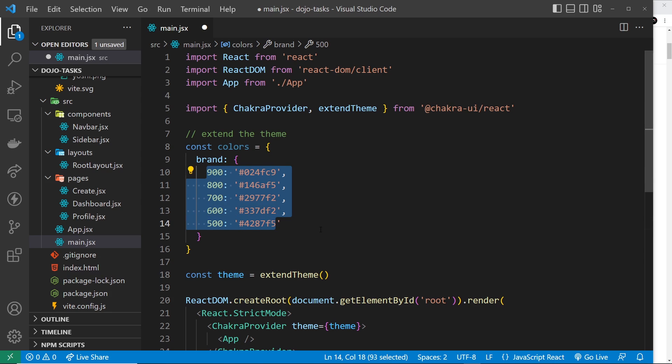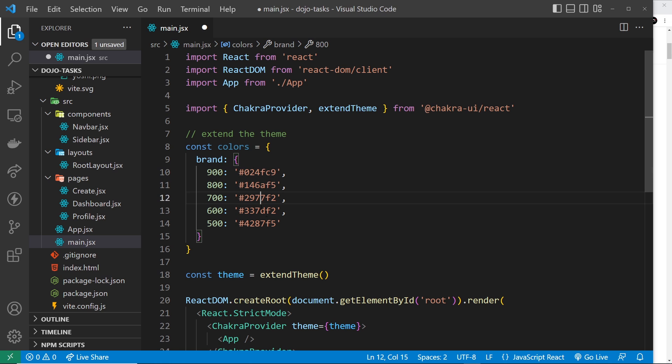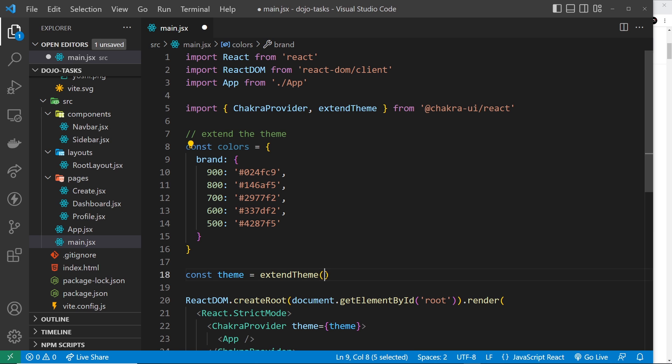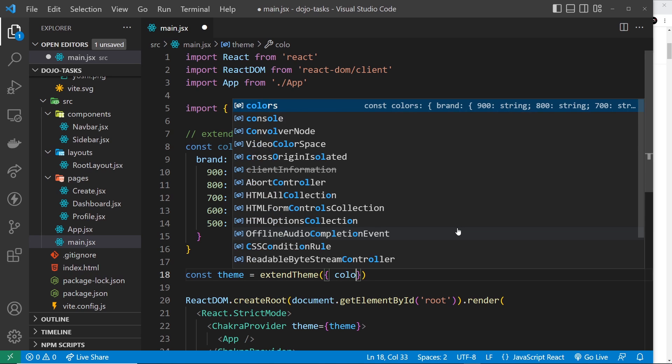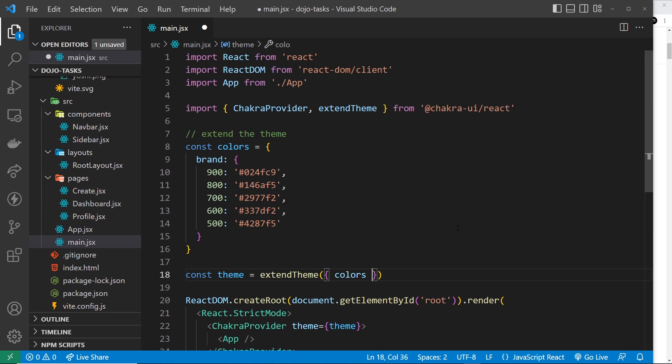So we have 900 to 500 and they're just different shades of blue that could be our brand color, and we could use that now in our theme. So I could then just pass in here an object and pass through the colors property, and that would update the color palette to include this new set of brand colors.